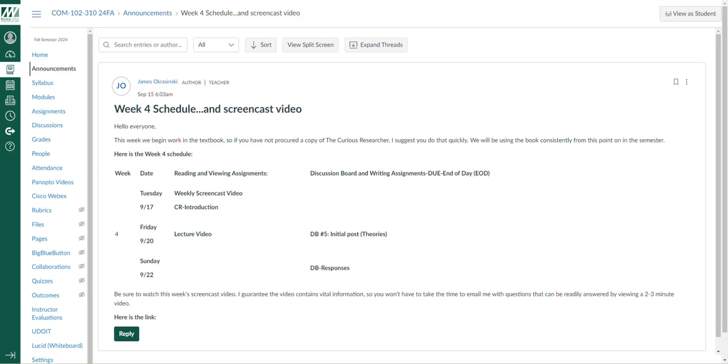So as I mentioned, this week we move into the textbook, hopefully by week four everybody already has a copy.